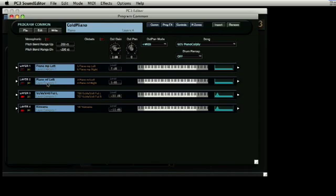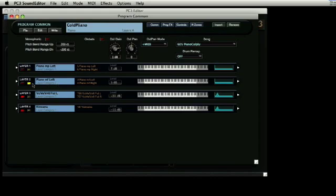If we solo the mezzo piano sound in layer 1 and strike the keyboard at various velocities, we will notice that at a certain point, this layer stops playing. If we then solo layer 2, we will see that the opposite is true. That layer 2 only responds to higher velocity.